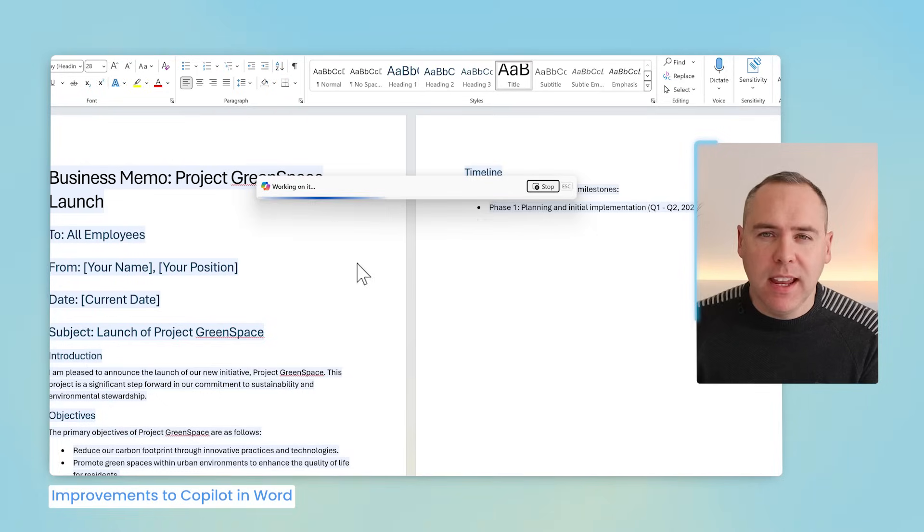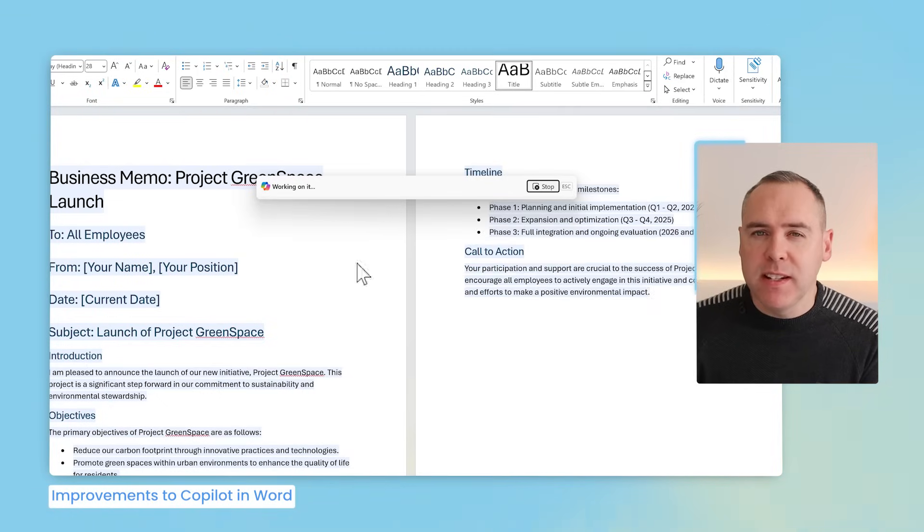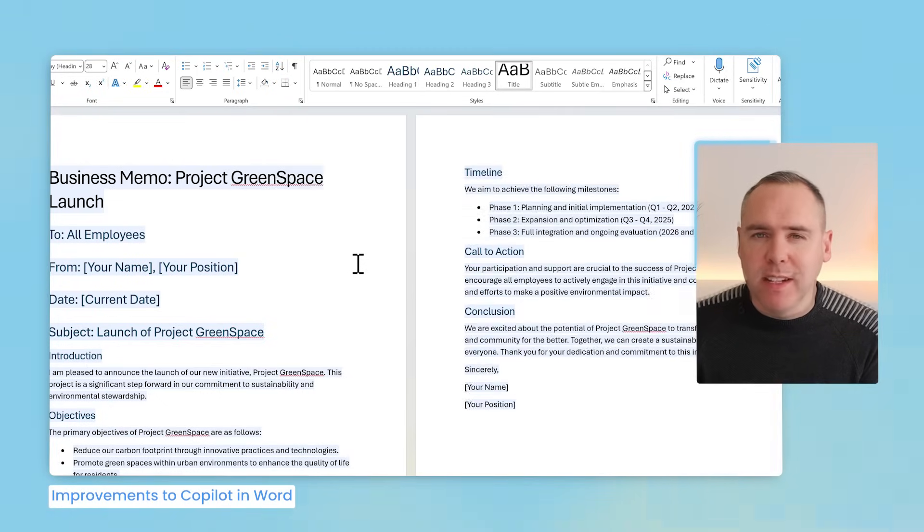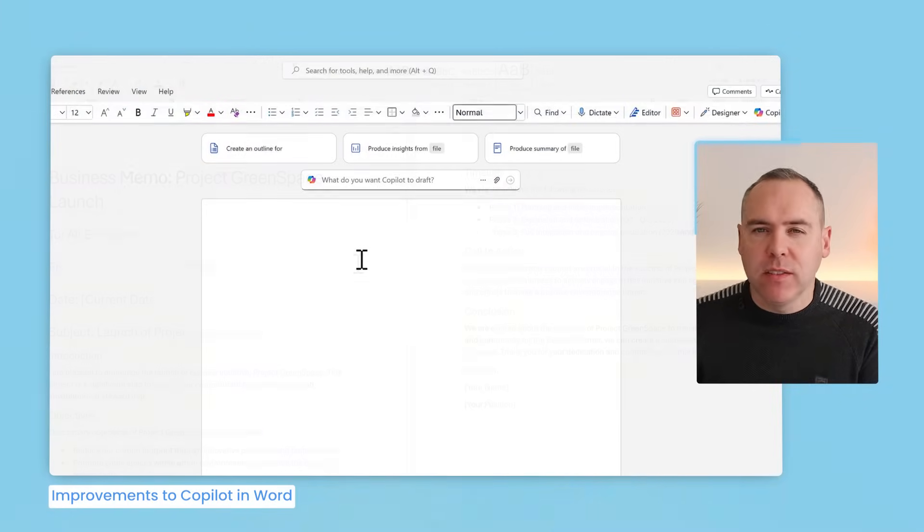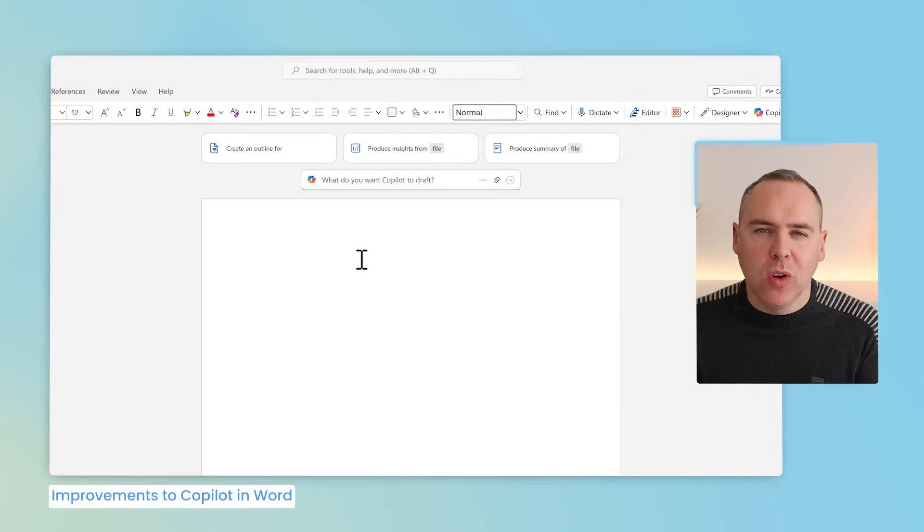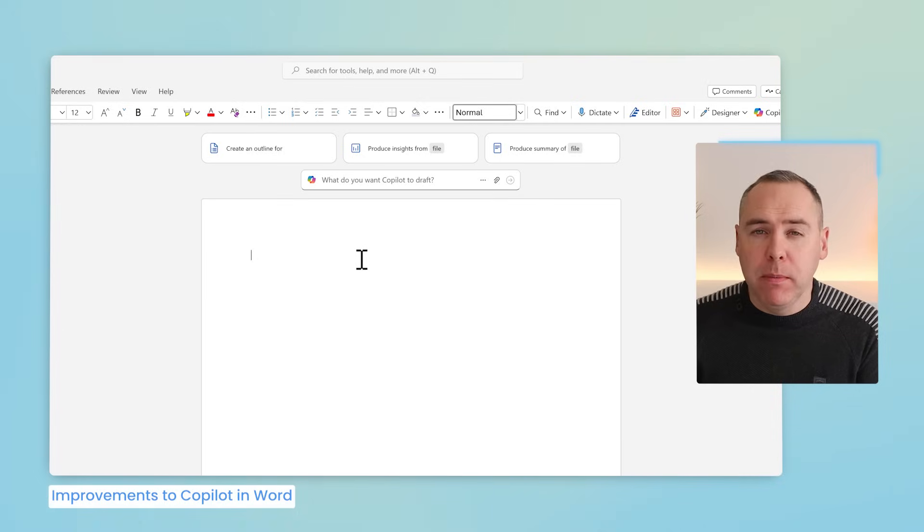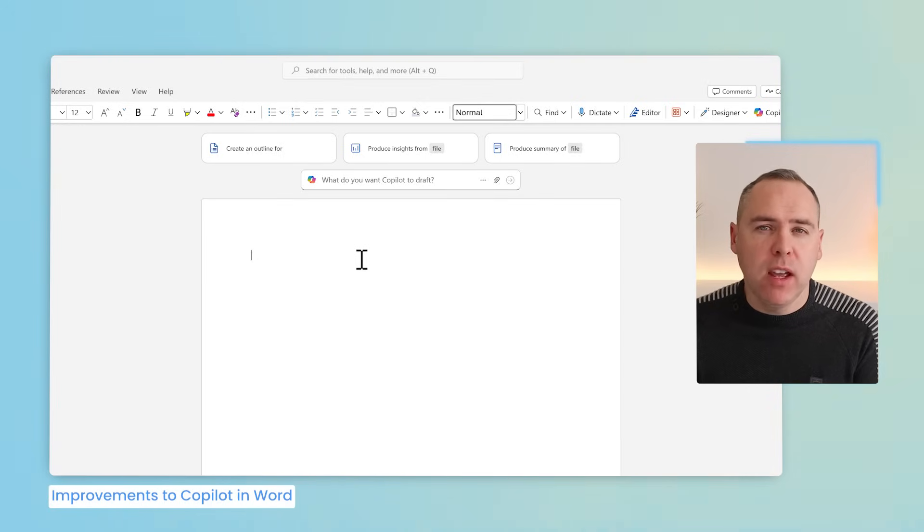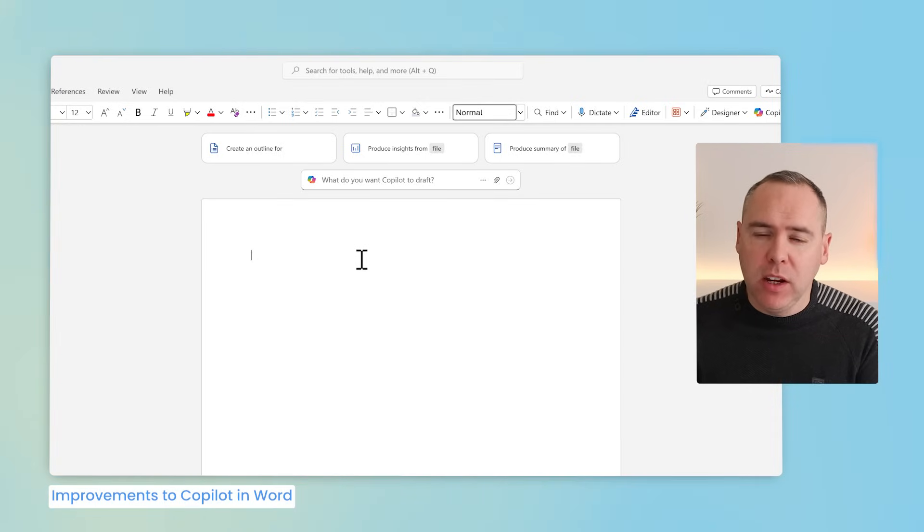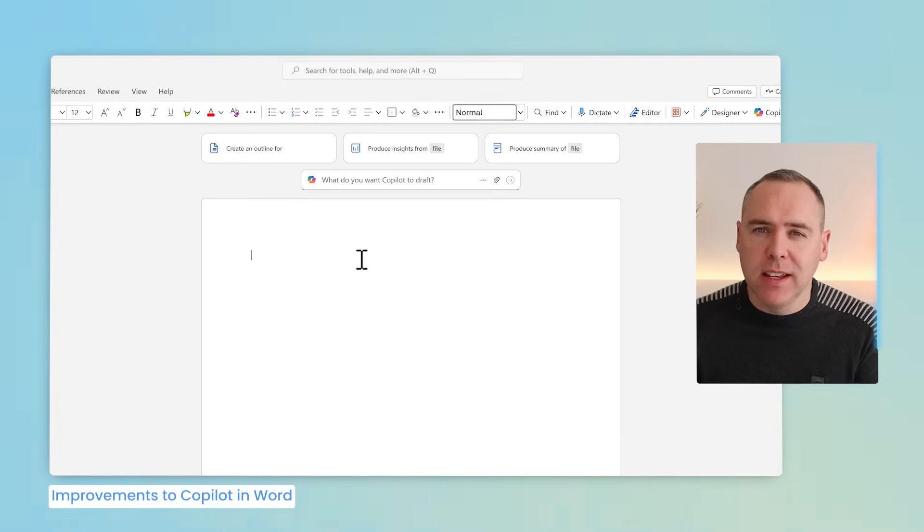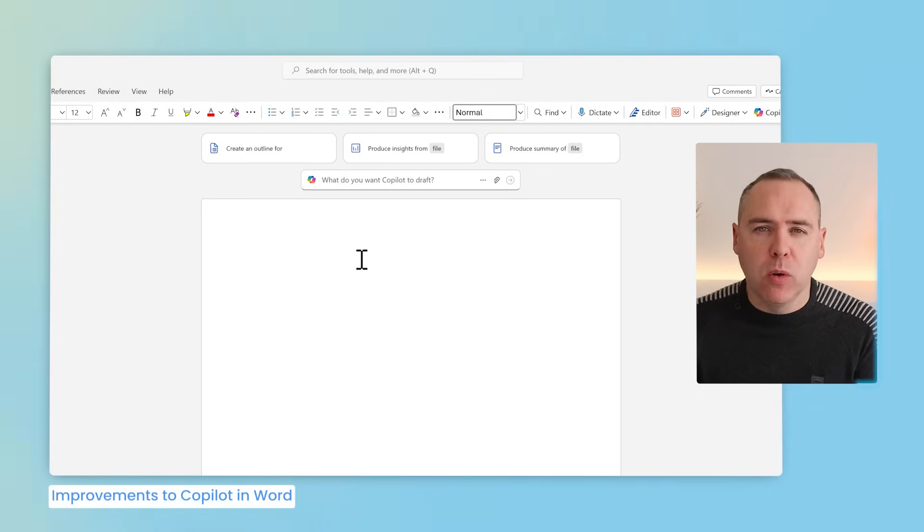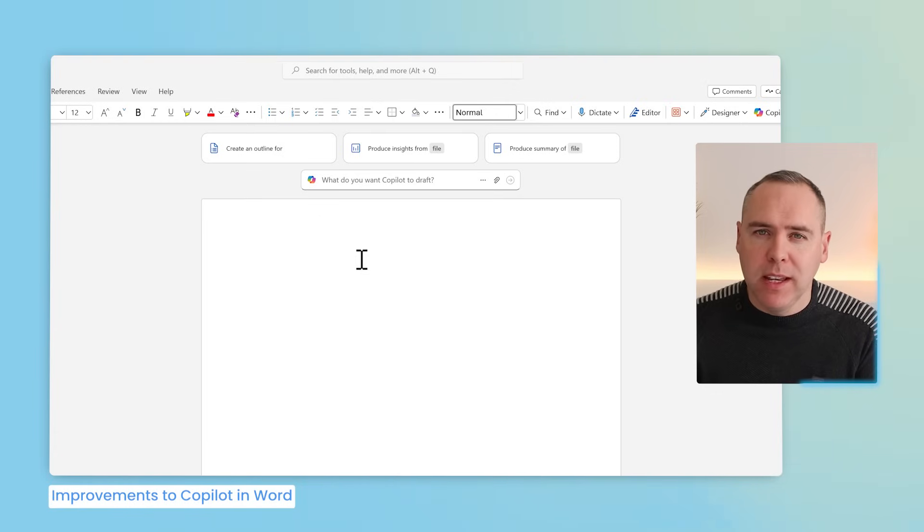We can see here that this document's now been generated and how about something even more cooler inside of Word. Inside of Word for web because this is not yet available on desktop Word you can also use your meeting notes summaries to create content. Yes proposals and more can be created from all of your meeting notes.